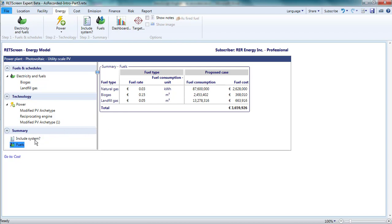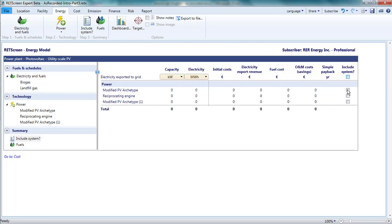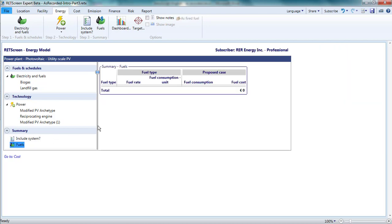For this demonstration, I really only want a single PV system. Rather than erasing the extra PV project and reciprocating engine, I can simply exclude them from further analysis. On the include system page, I unselect those projects that I don't want to consider further. I can confirm on the fuels table that the fuel consumption associated with the reciprocating engine has disappeared.